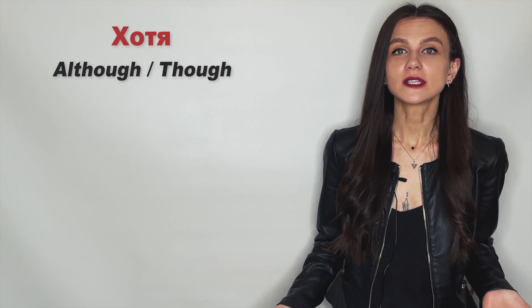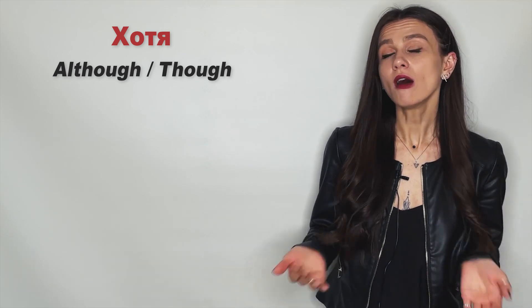Let's start with хотя. In English it can be translated as although or though. For example...